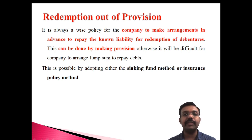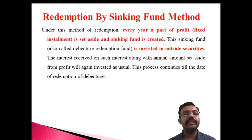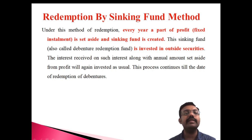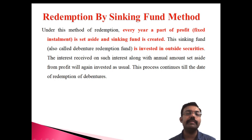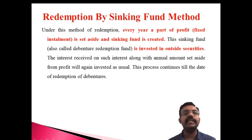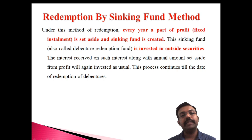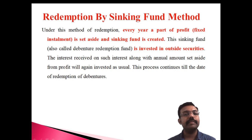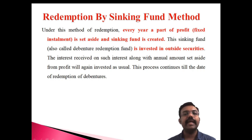We are going to discuss what we mean by the sinking fund method. Under this method of redemption, the companies are creating the sinking fund. Every year, a part of the profit is set aside and the sinking fund is created.